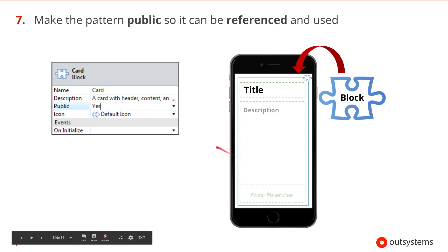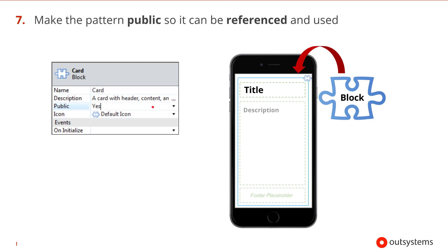And finally we should make sure that this block is public so it can be referenced and used in other applications' modules.